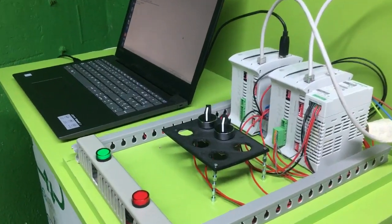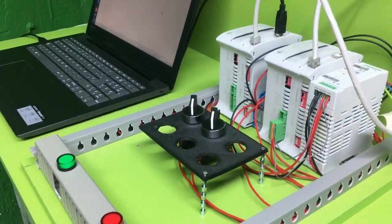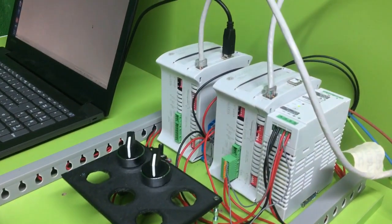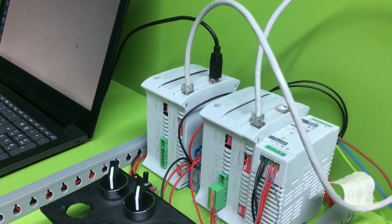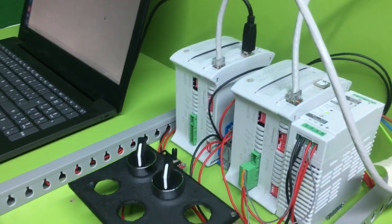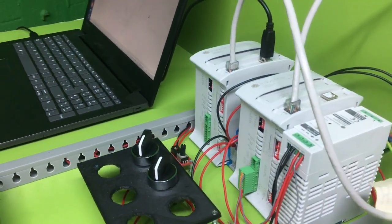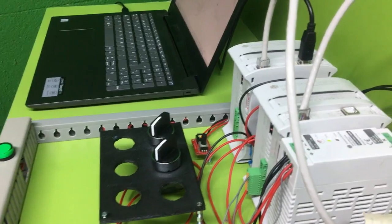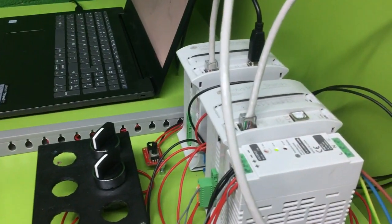Hello guys, this is another video from Industrial Shields. In this case we are using two PLCs connected in Modbus TCP IP.